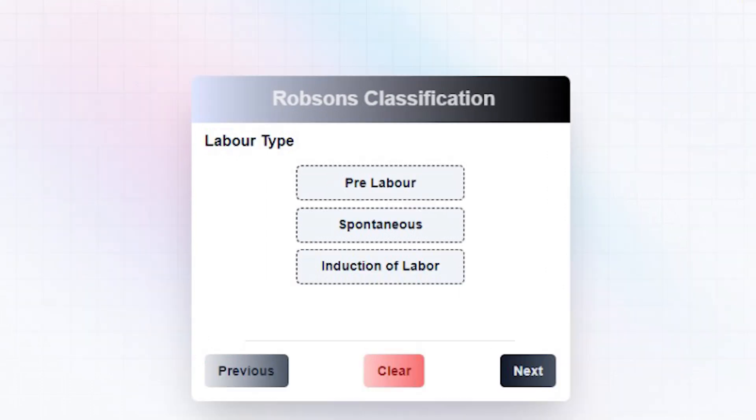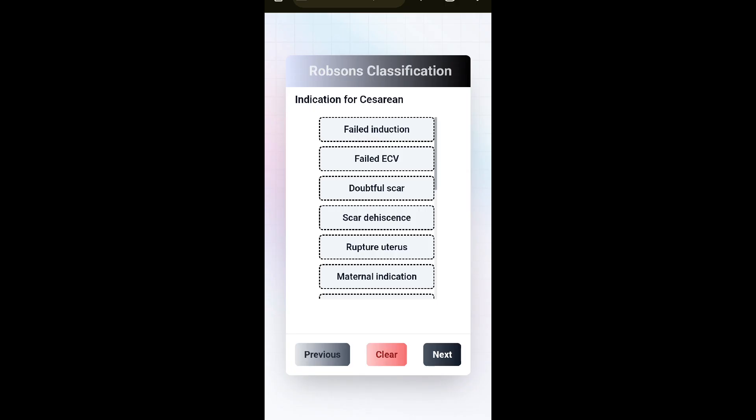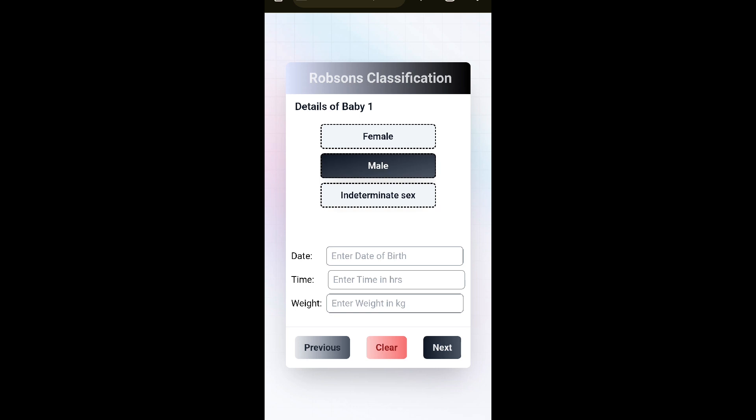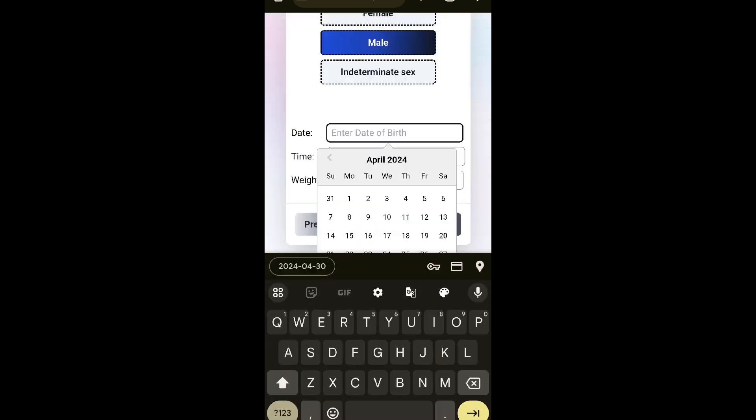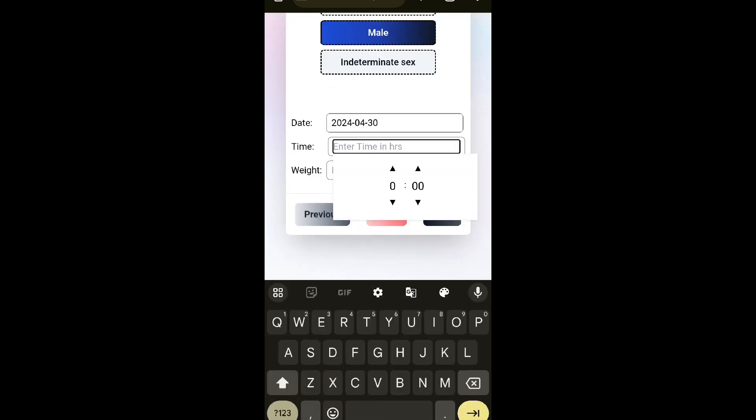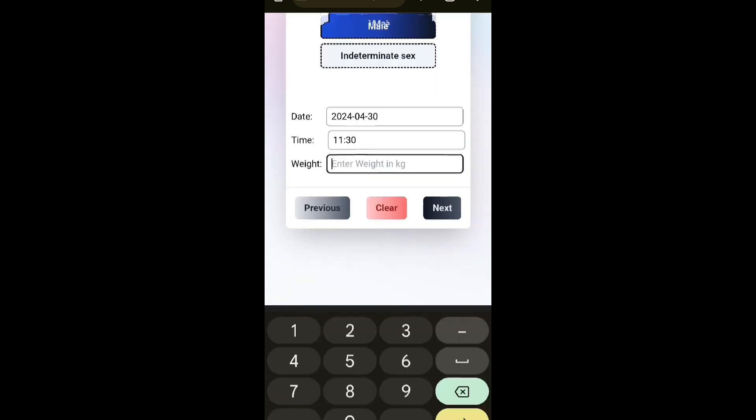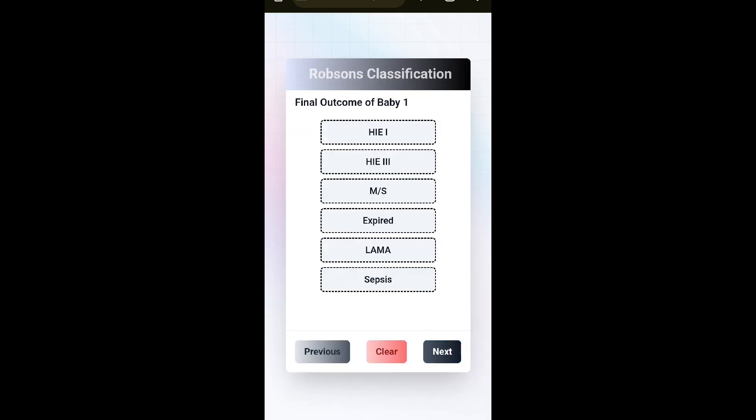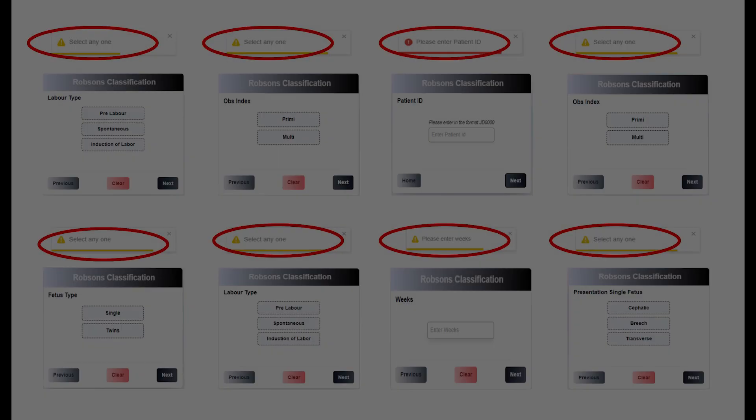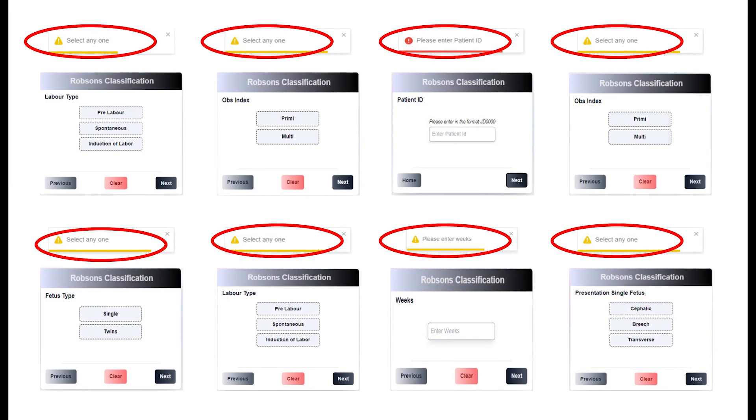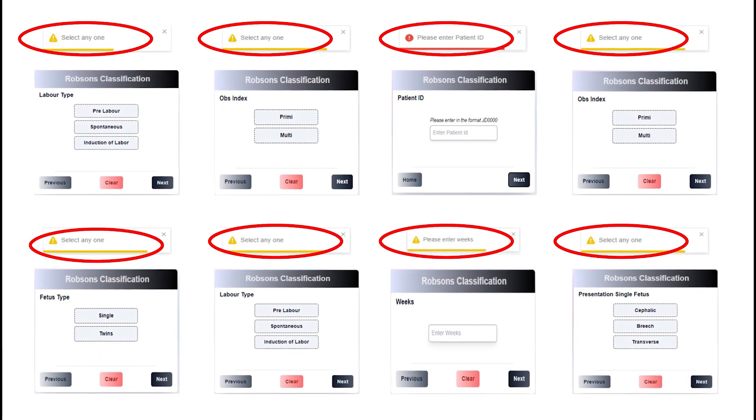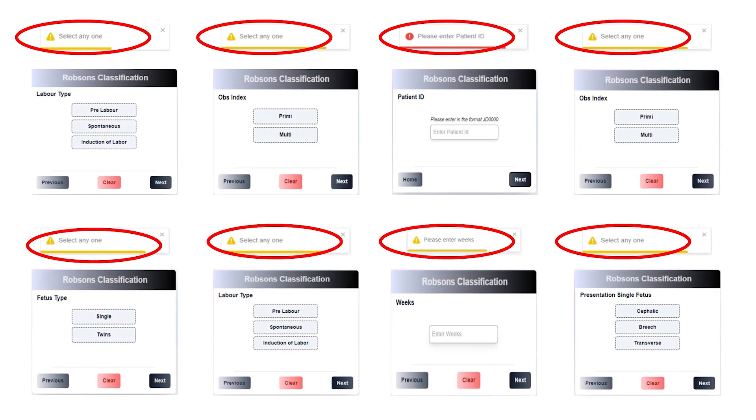Since the app provides a user-friendly interface, doctors will find it easier to enter the data at the site of delivery, thereby avoiding loss of information. If we don't enter the specific details which are necessary for classification, it will hint us to choose the appropriate option.